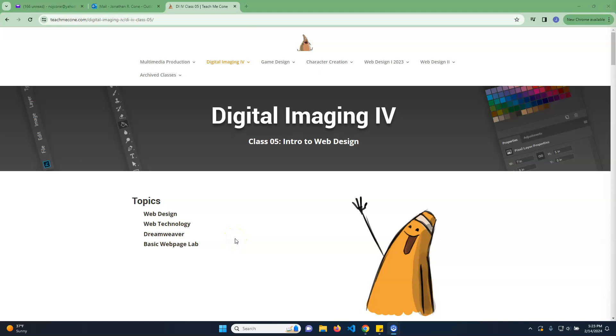All right, so I thought I would just make a video for the lecture this week because it's going to be a dramatic shift from what we've been doing. For the next series, we're going to be basically developing a website using Dreamweaver.